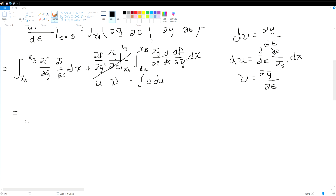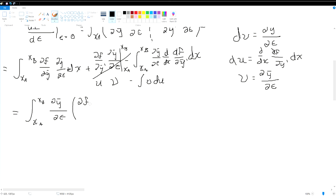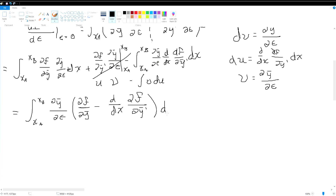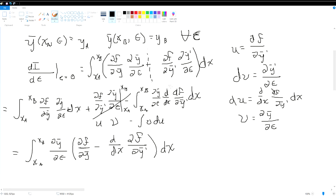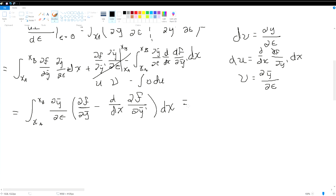What we end up with is dy-bar/d-epsilon times the quantity df/dy minus d/dx of df/dy-bar-prime, all integrated. We want this to equal zero, because that is what happens at the extremum — setting the whole expression to zero shows we have an extremum.